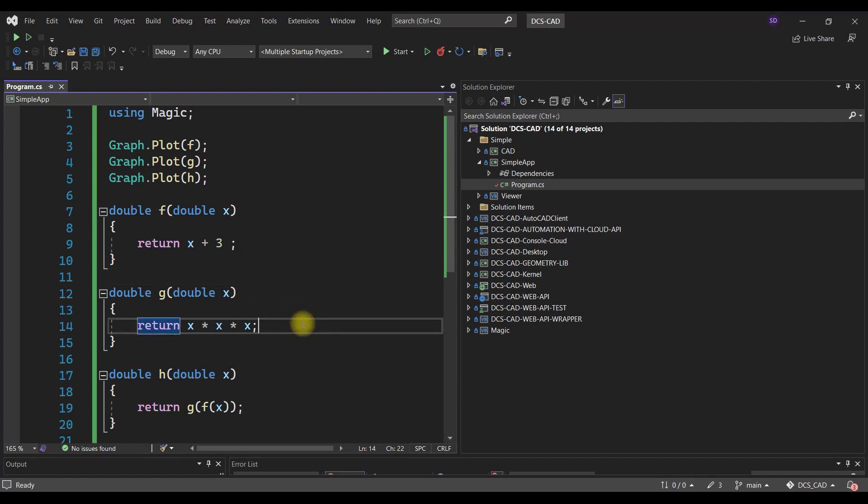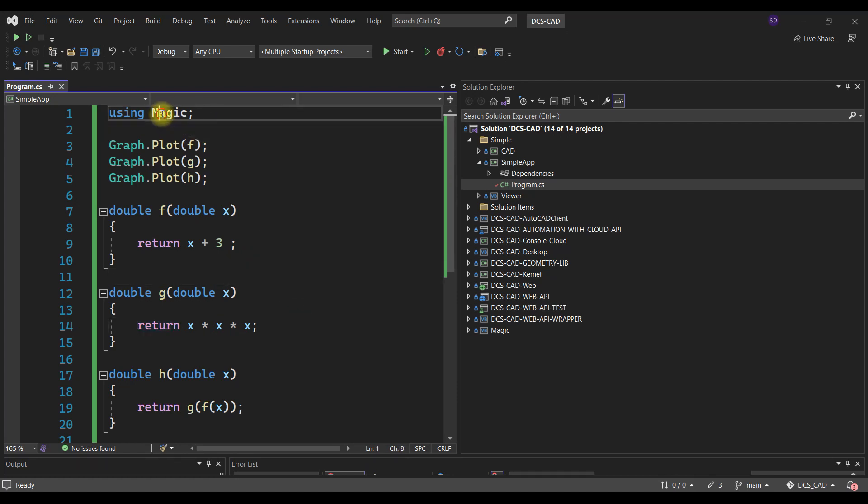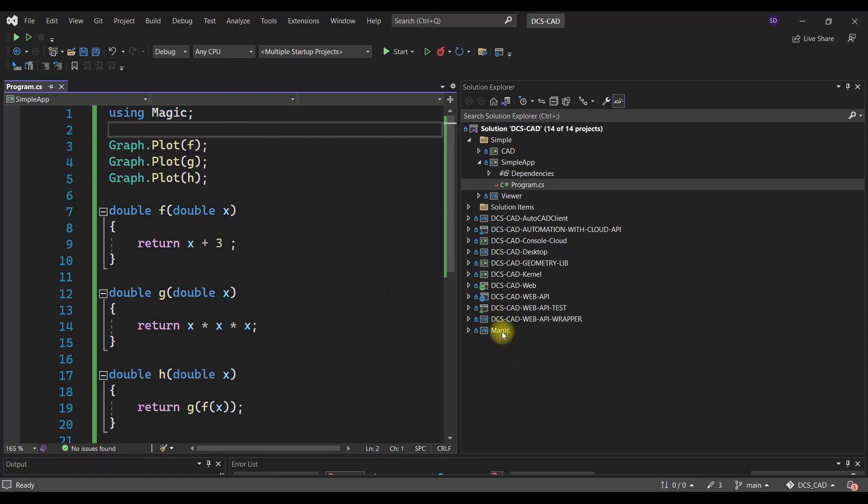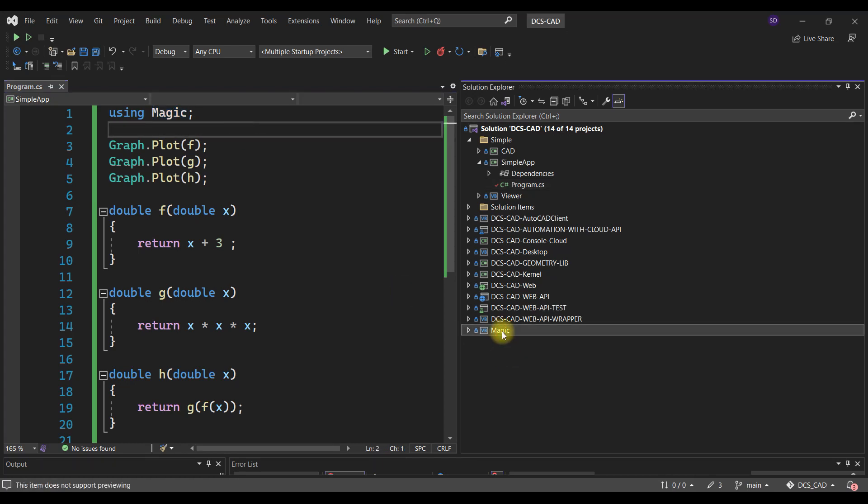So obviously it is doing something behind the scene, and what it is doing behind the scene, everything is taken care of by this Magic. Yeah, so Magic—there is a project called Magic and everything is happening behind the scene in this project.